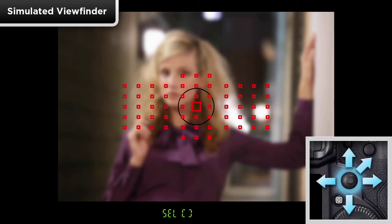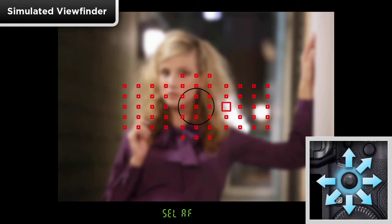This method should be familiar if you have used a Canon DSLR before to manually select your AF points.